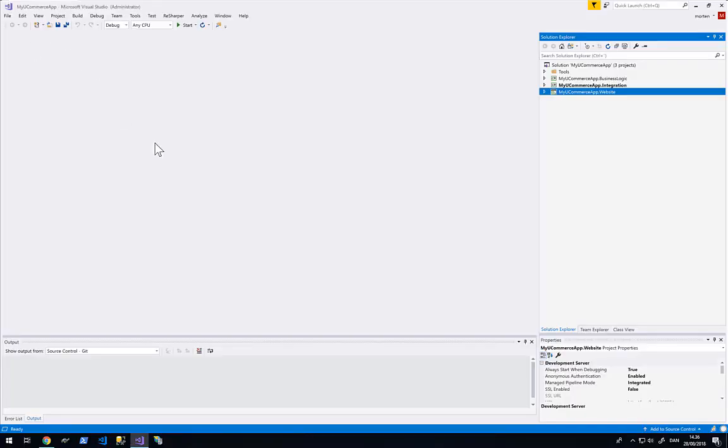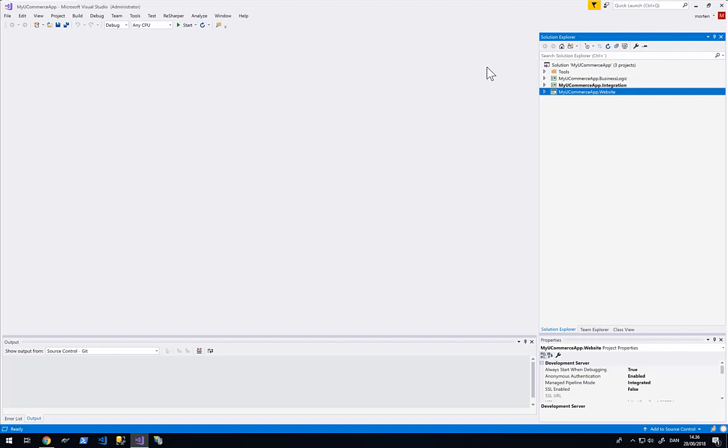Here we have the Ucommerce for Umbraco masterclass Visual Studio solution that was provided when you signed up for this training. In this solution we have all the different assets we are going to use in order to build the webshop that we are going to build from scratch in this training course. It consists of a few projects.